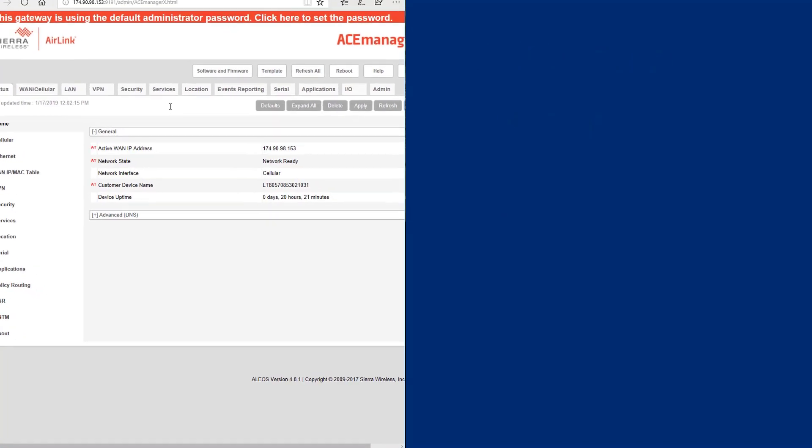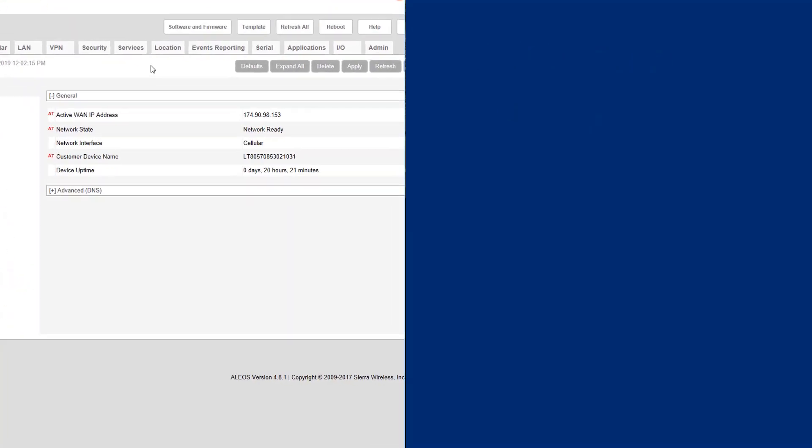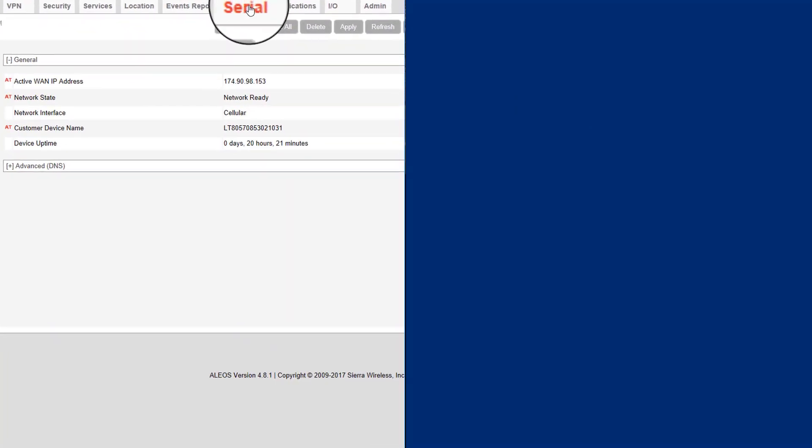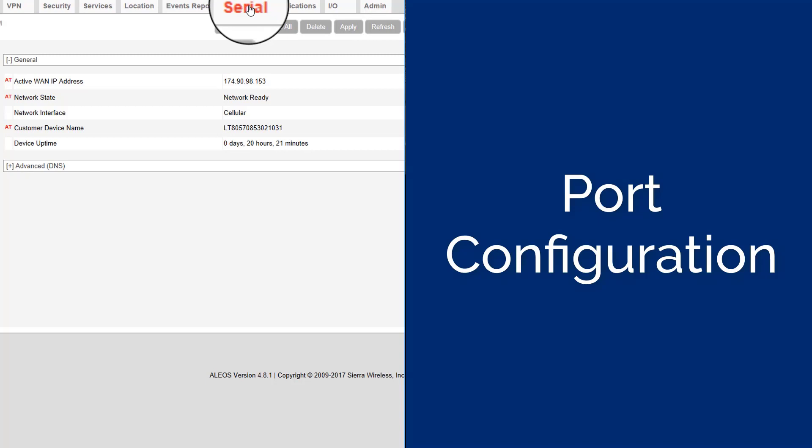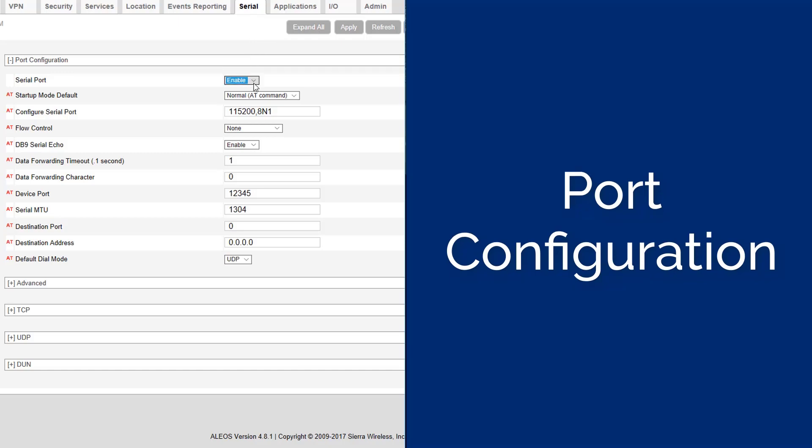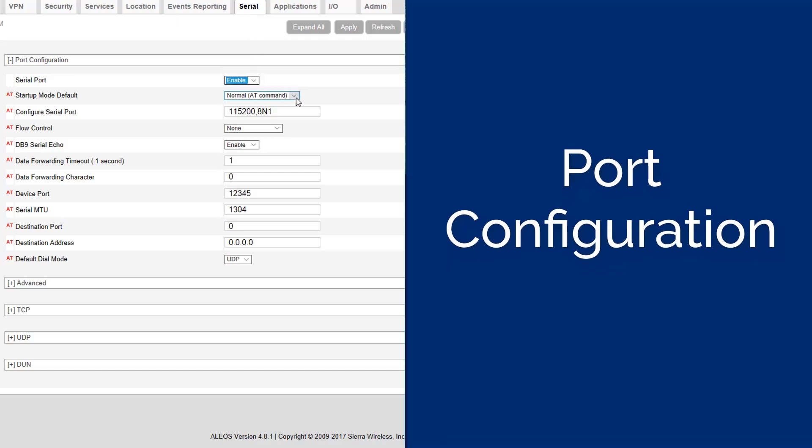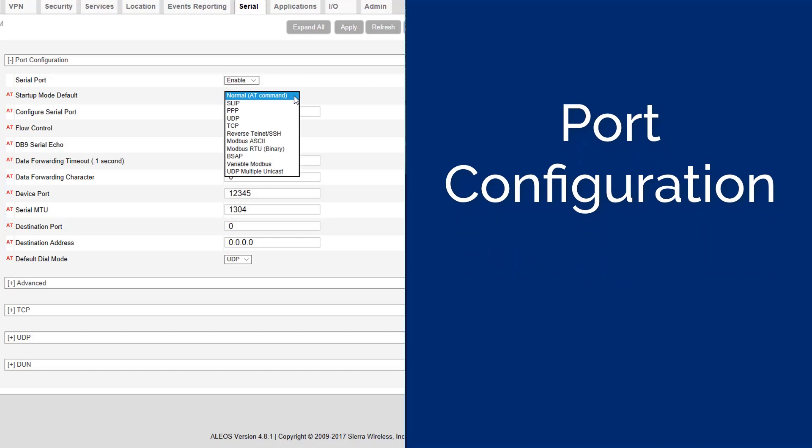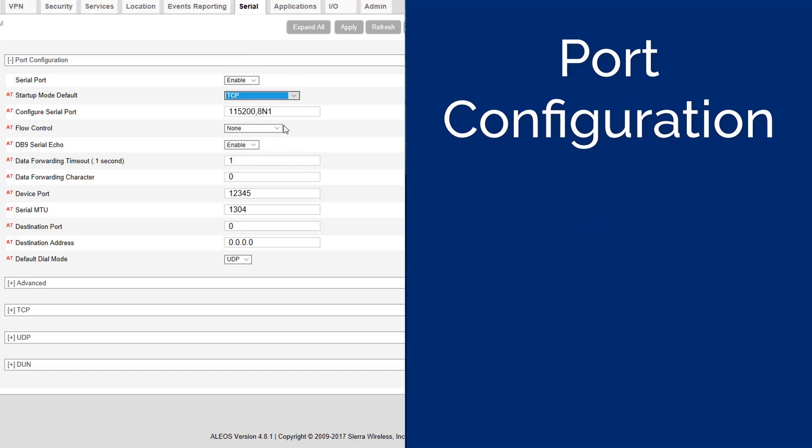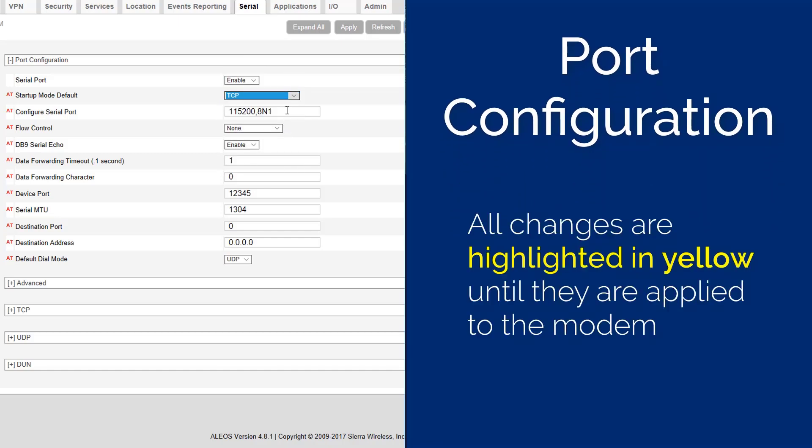Once you have successfully connected to the modem, several settings will need to be modified for the modem to operate properly. Select the serial tab in ACE manager application. Set the serial port to enabled, set the startup mode default to TCP. Any changes are highlighted in yellow until they are applied to the modem. Set the configure serial port to 115,200. This is the baud rate and must match the value you enter into the Micromate later in the video.